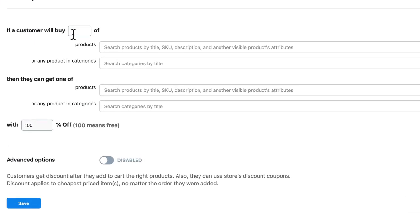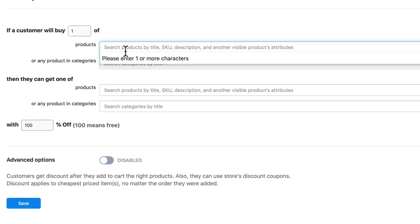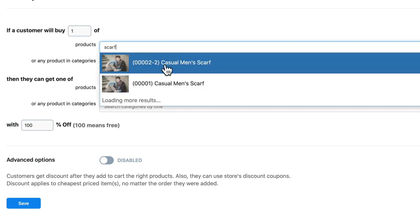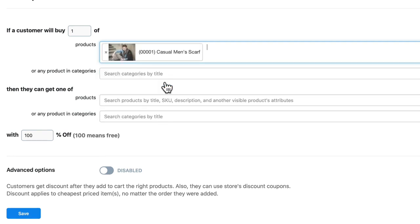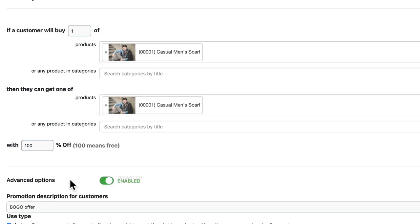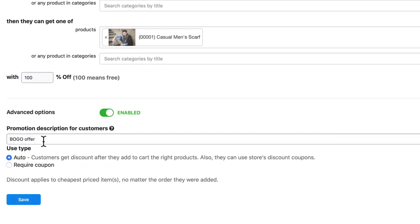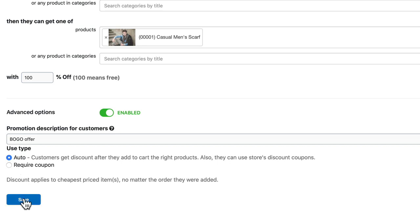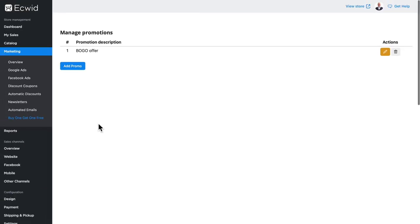And now I can create a promotion. So if a customer buys one of—let me just search my products here—my casual men's scarf, well they'll get another one for free. There are advanced options where I can provide a description for customers, and I can even set it up so it automatically applies or they need to put in a coupon to get the buy one get one free. When I click save, my promotion is added to my marketing section under buy one get one free.